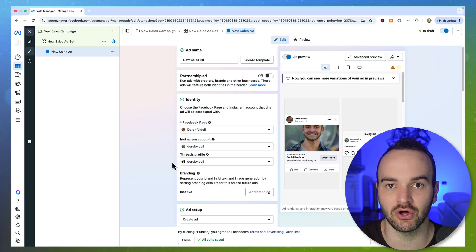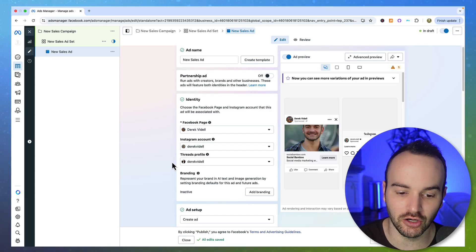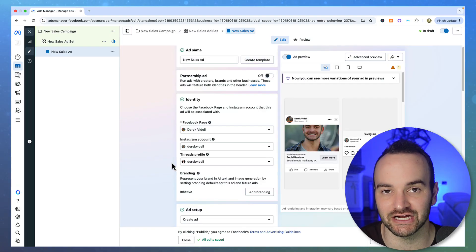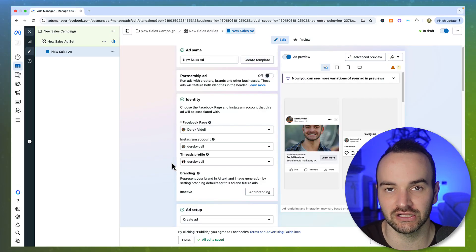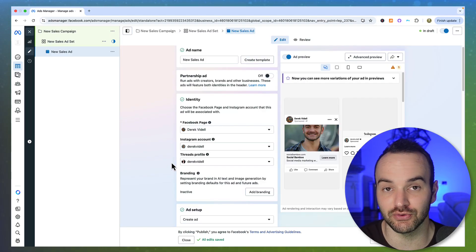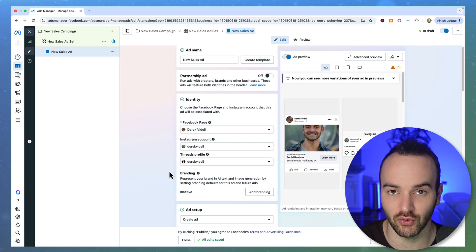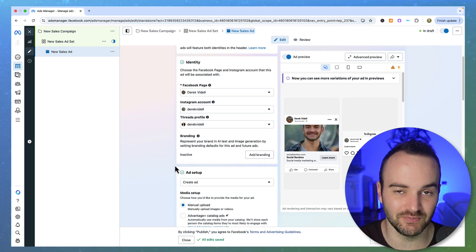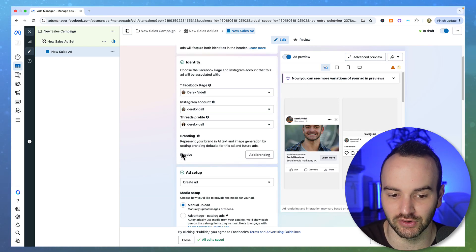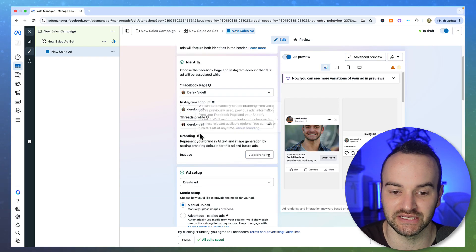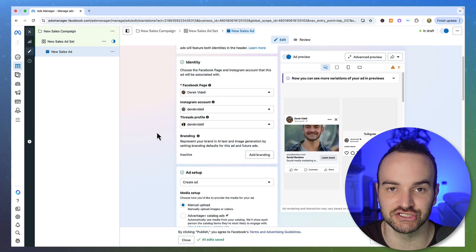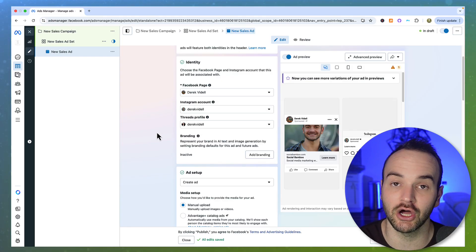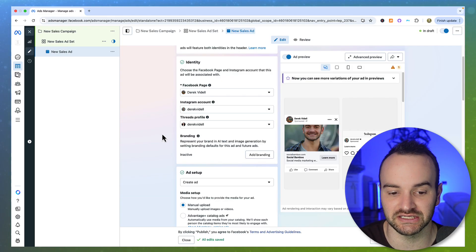But in a couple of weeks, I'll give you some actual hard data on how well it's actually working for all of the clients that I've implemented this new Threads strategy into their business for. It should be pretty straightforward where whatever works on Facebook and Instagram should work on Threads. This is just going to allow you to get in contact with a new audience.